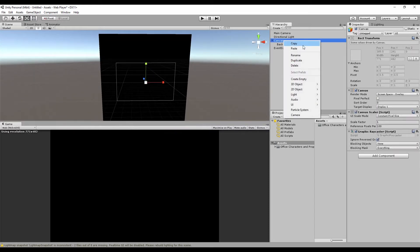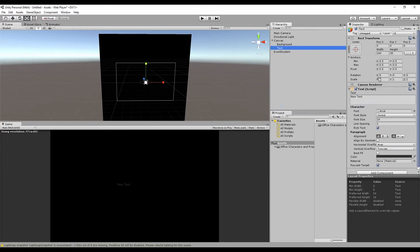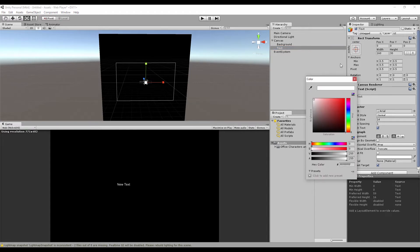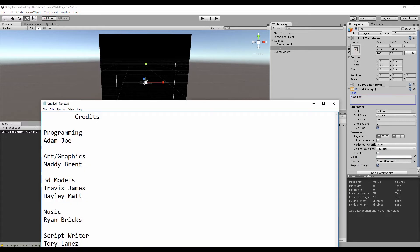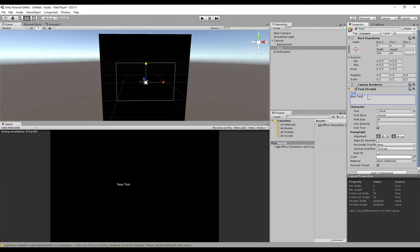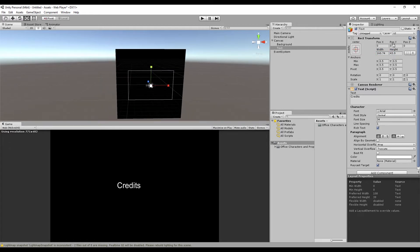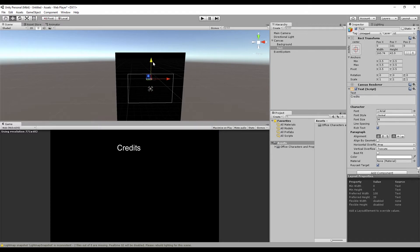What we need to do next is right click on your canvas, go to UI, and we'll start creating text. Go ahead and change the text color to white. I actually made a text file with the content I plan on putting in. Copy the credits text, paste it here, and you can increase the font size. If the font disappears, you can increase the width and height and it should pop up. Alright, so we have the credits centered on the x-axis.